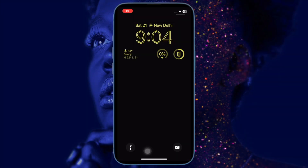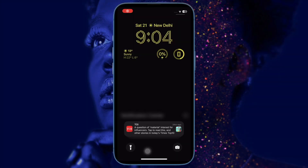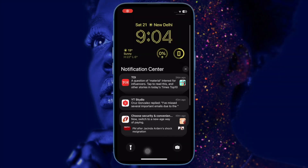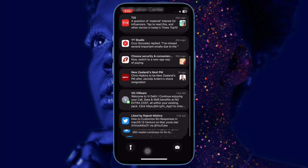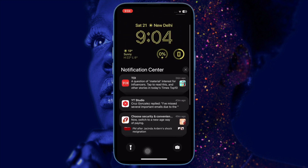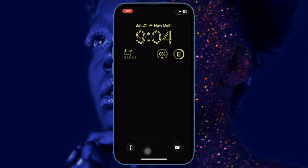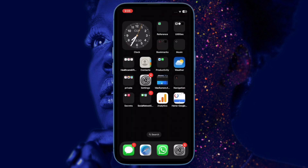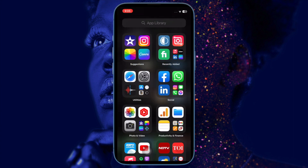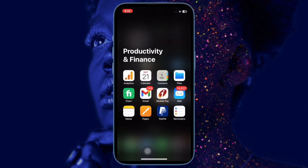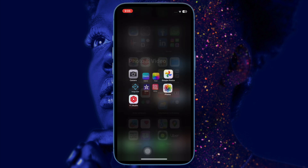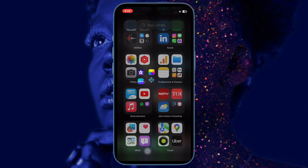Once you have customized this accessibility feature, quit the Settings app. Going forward, whenever you receive any call or notification, the LED will flash to catch your attention. Later, if you ever wish to disable the LED flash on your iOS device, return to this very accessibility setting and turn it off or make the needed changes as required.